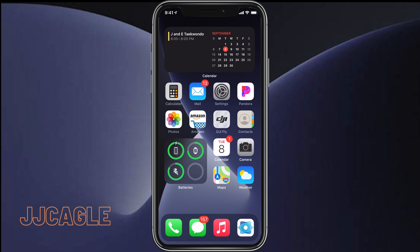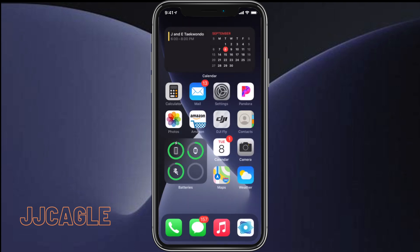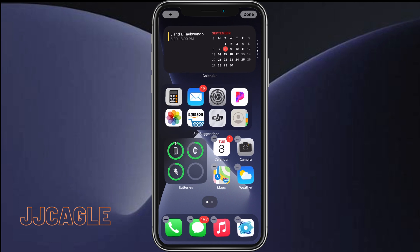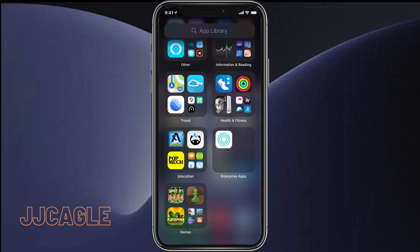And now you can see that we only have the one home screen page and if we swipe to the right where our other home screen pages would normally be, we just go straight to the app library. I hope this video helped. Thanks for watching. Please subscribe.